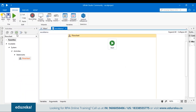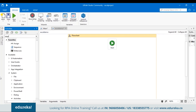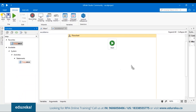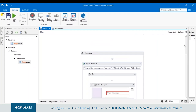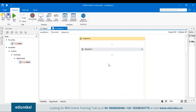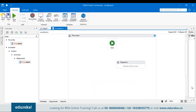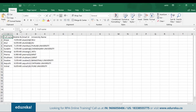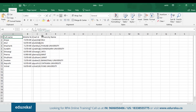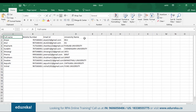Open the sequence, copy all the activities from the previous sequence, and paste them there. Now we want the Google form to fetch data from a CSV file. Let me show you the CSV file where I've stored the data. You can see I've put in the details for full name, mobile number, email ID, and university name.